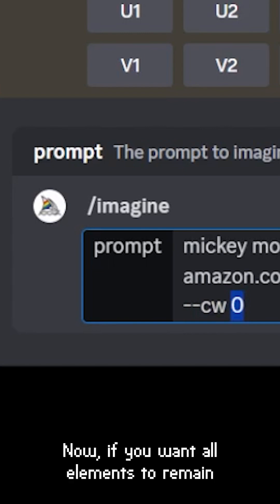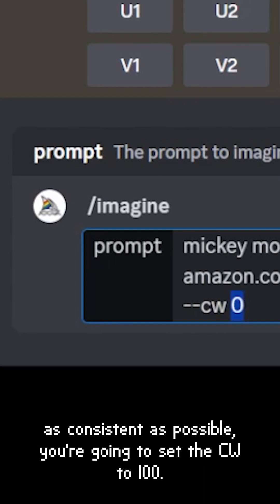If you want all elements to remain as consistent as possible, you're going to set the cw to a hundred.